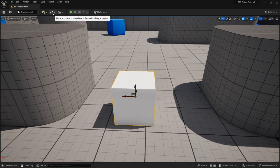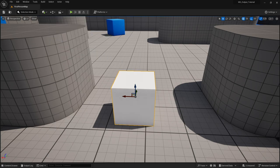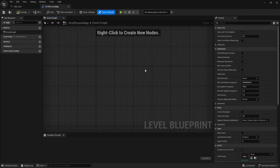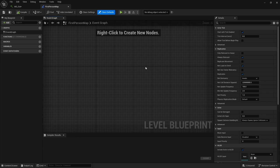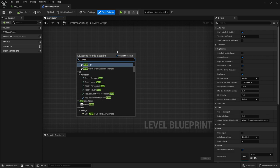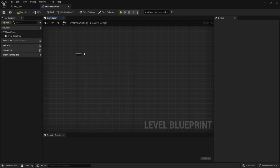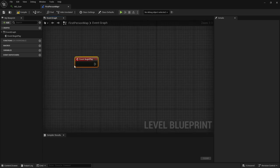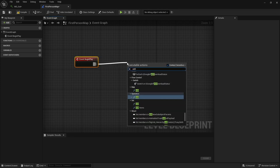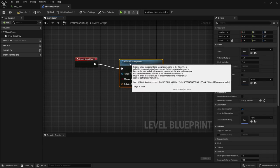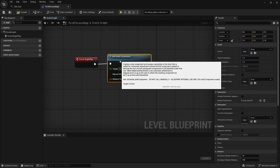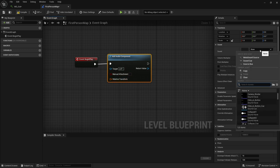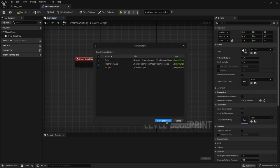We've got our cube. The next thing we need to do in order to get this working is jump into our level blueprint. It doesn't have to be the level blueprint, I'll show you in a little bit that you can actually create your own blueprints to make things modular. We're going to call an event begin play. This whole tutorial is completely modular, you can use anything you want to trigger. But I'm just going to do it on begin play, and we're going to add an audio component.